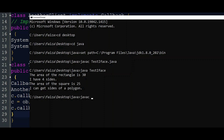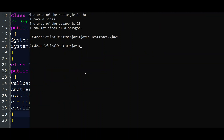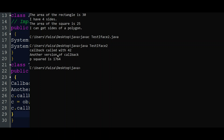We compile and run: javac testIface2.java, then java testIface2. The output: 'Callback called with 42'. We can do the p and the client version, the other version of p, and p squared is 1764. This is the interface execution pattern and style, with two examples explained.